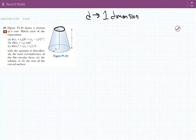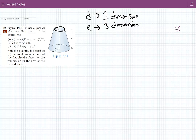So D is total circumference, E is the volume — a three-dimensional quantity. And F is the area of the curved surface. Area is two dimensions.